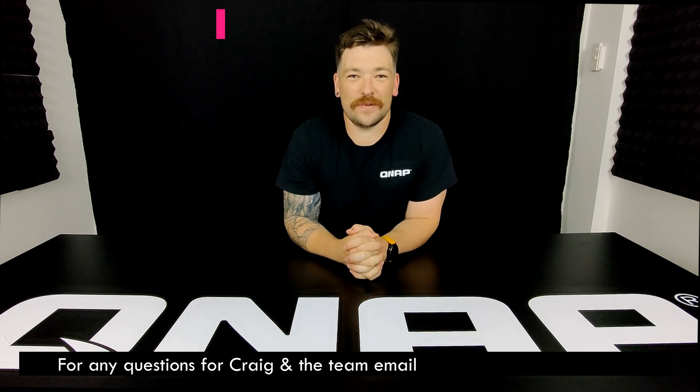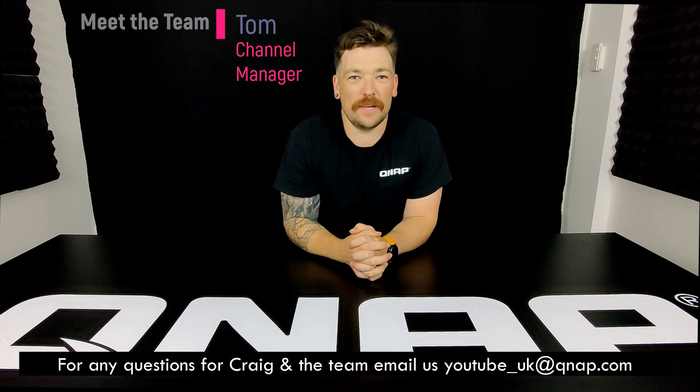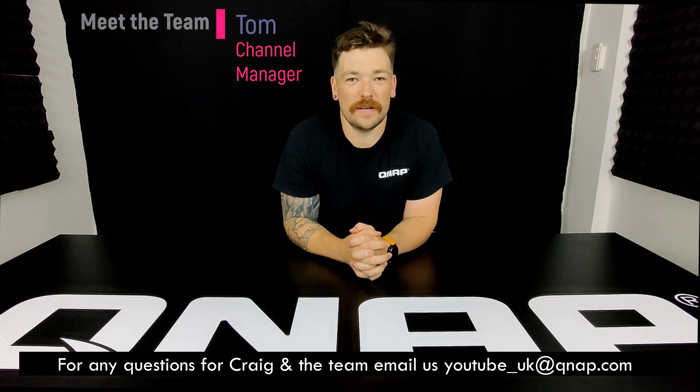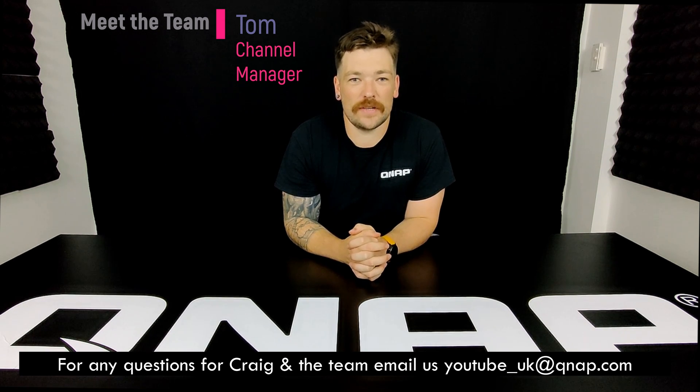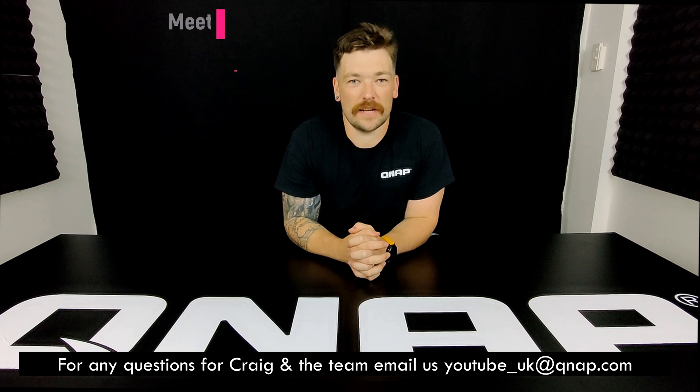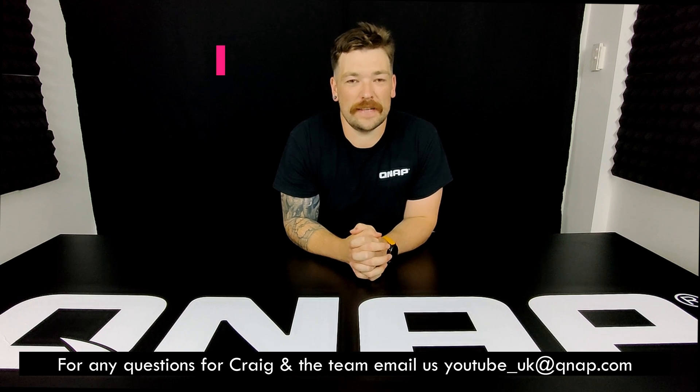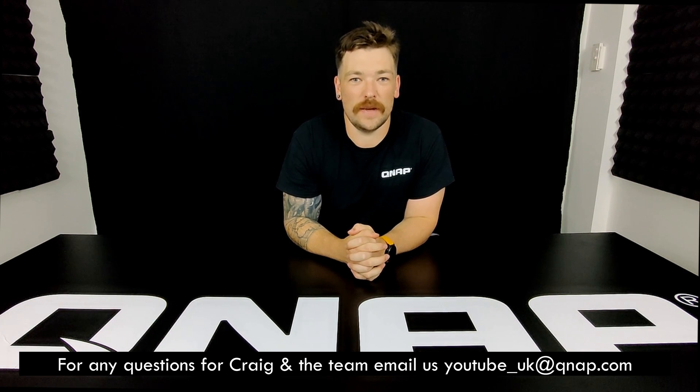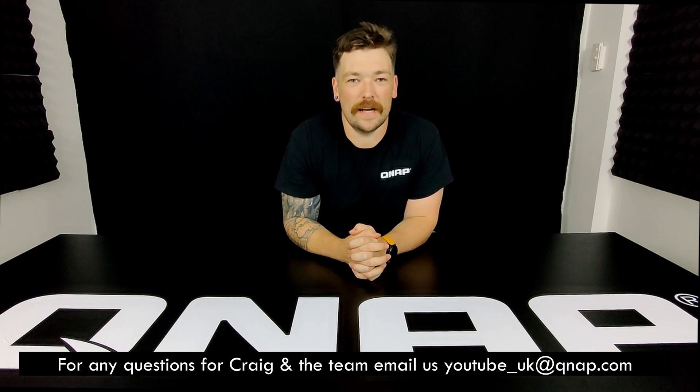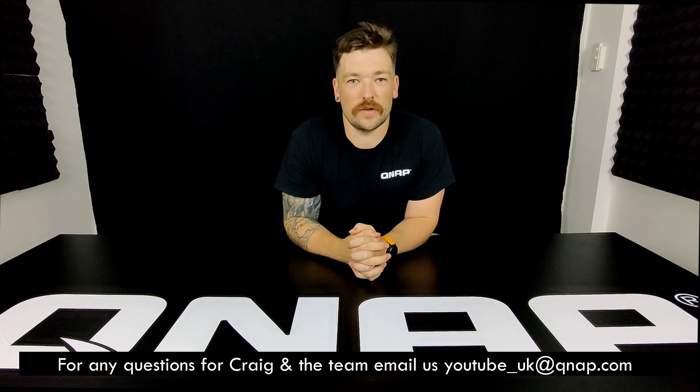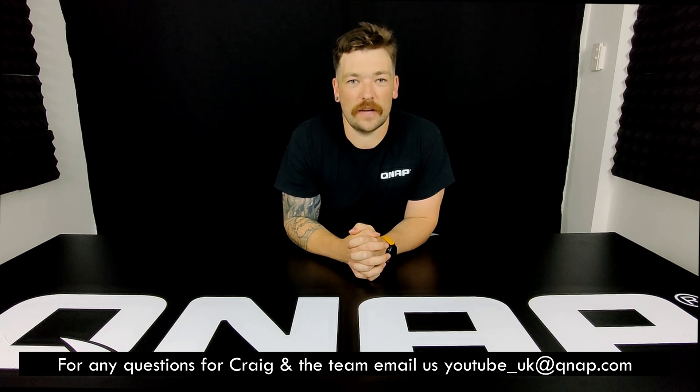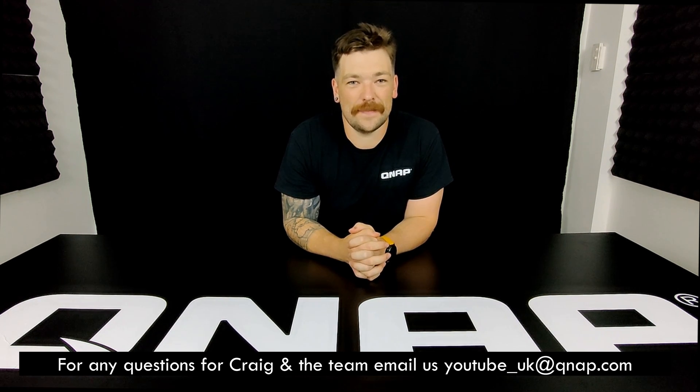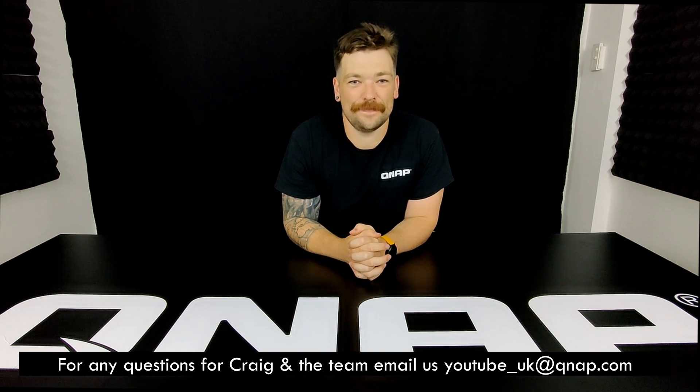Guys, thanks for watching. If you enjoyed today's video, then please do like and subscribe to the channel. If you have any questions or you want to get in contact with Craig or any of the team, then we do have a dedicated YouTube email address, and you can find us there on youtube_uk@qnap.com. So until next time, thanks for watching.